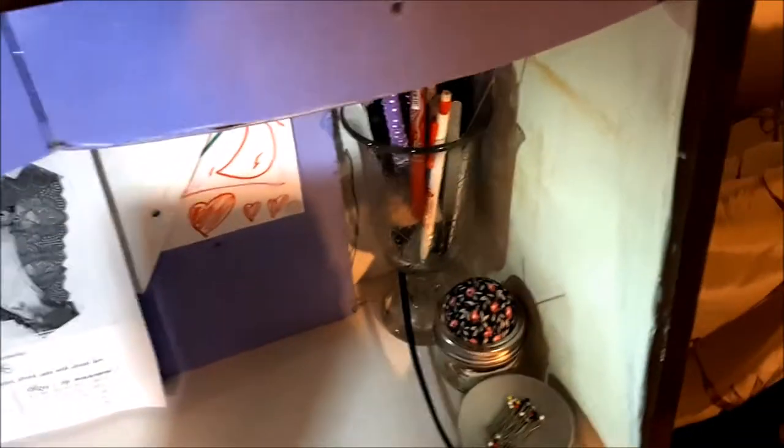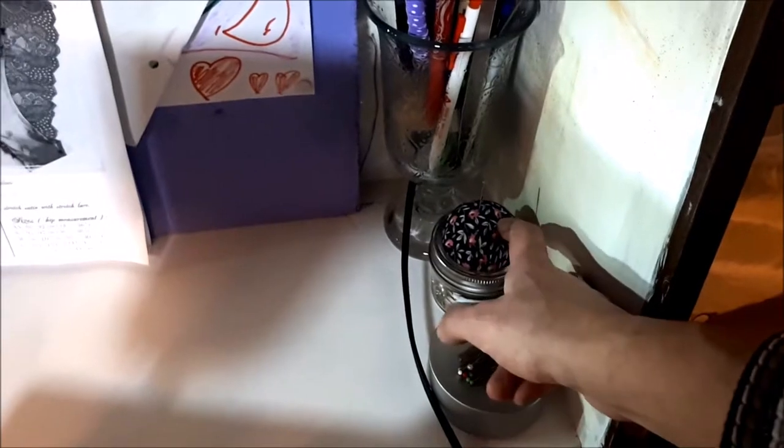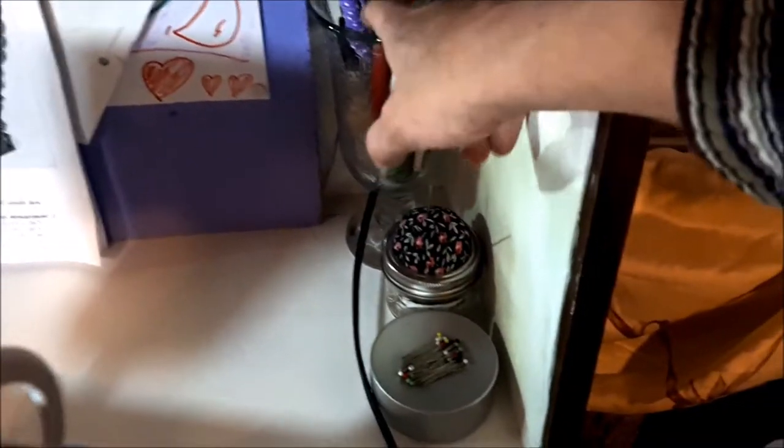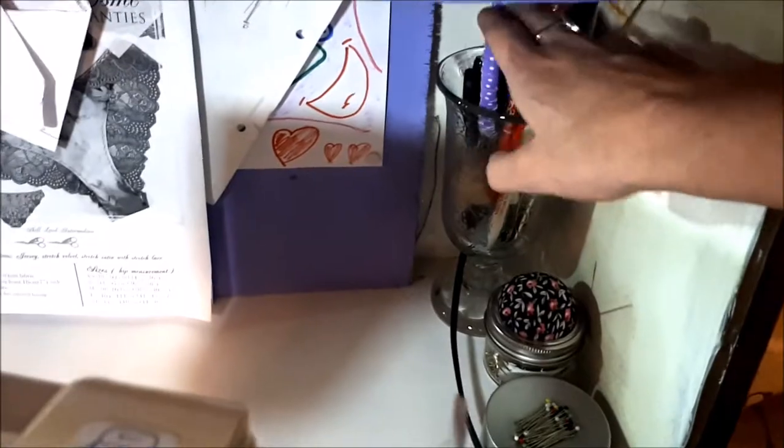On the other side over here I have some pins and a little more pins. And then I have my writing utensils and a couple of small scissors.